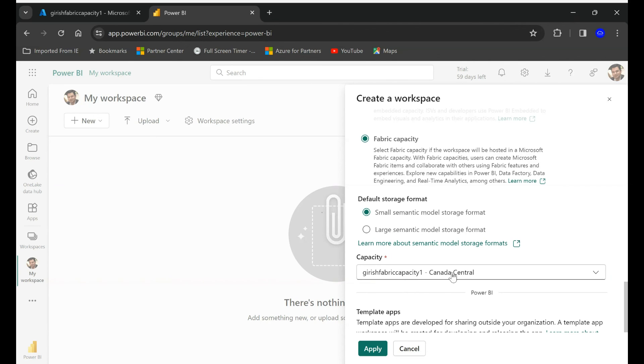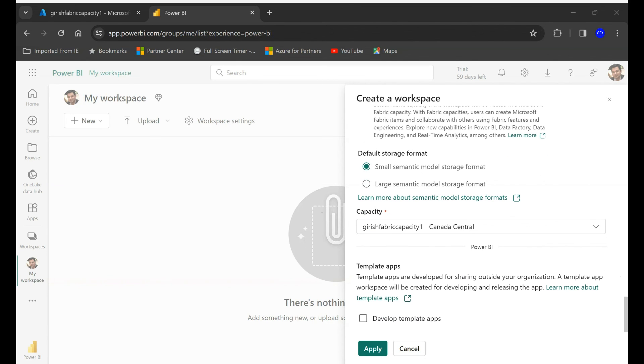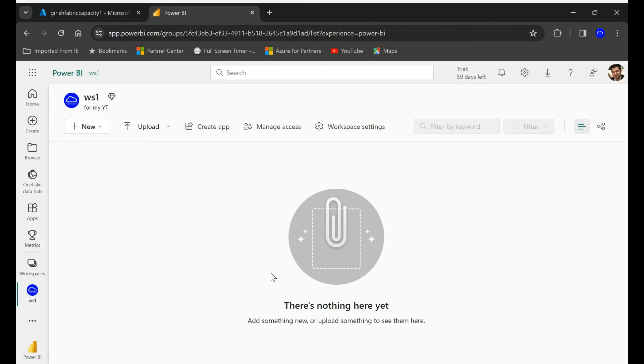I'm going to select this and go and click on the apply button.